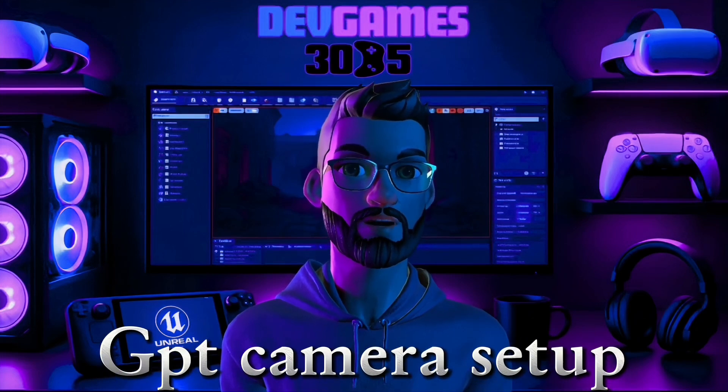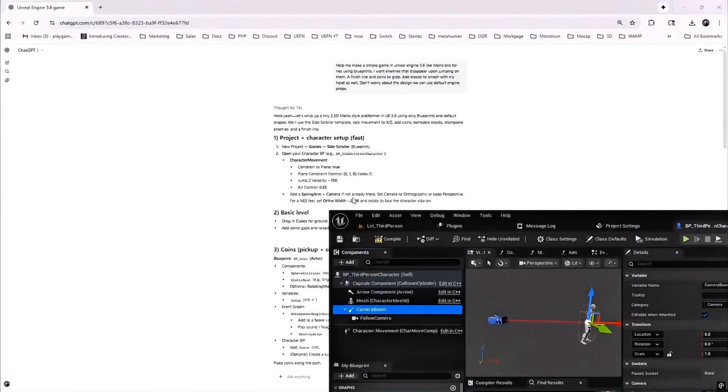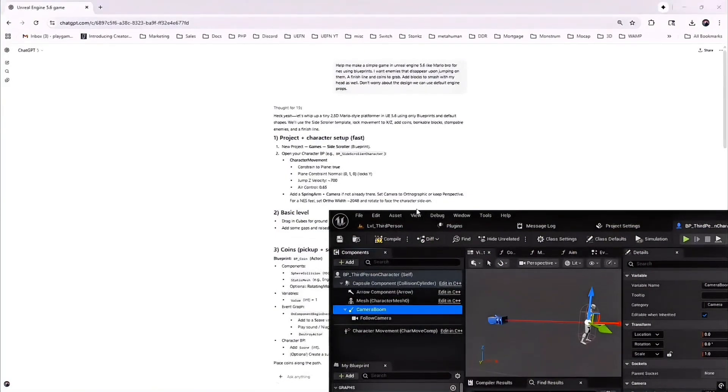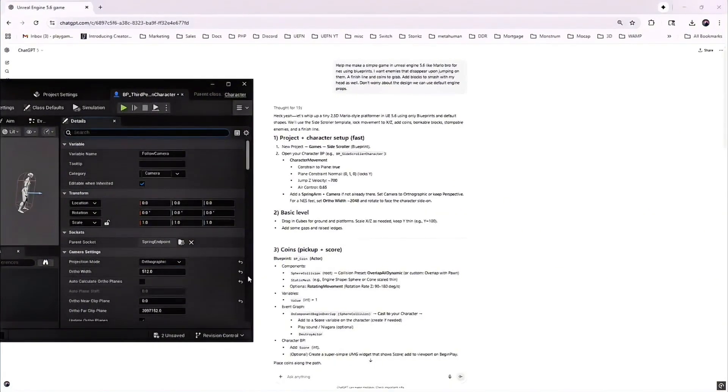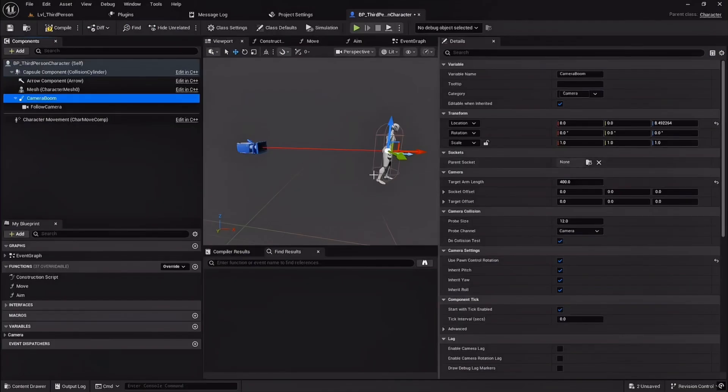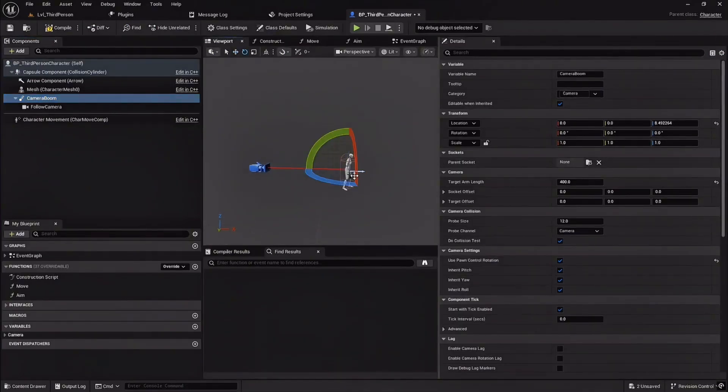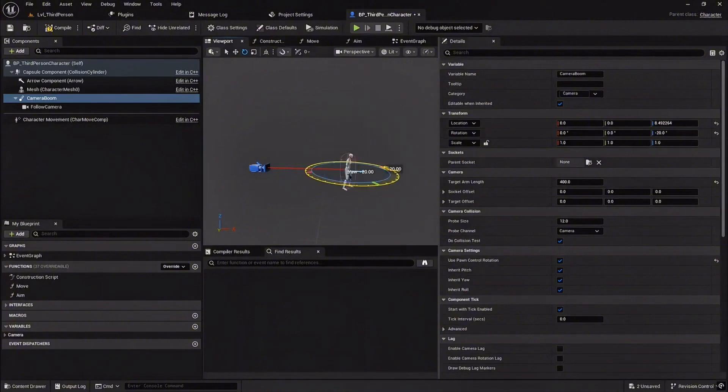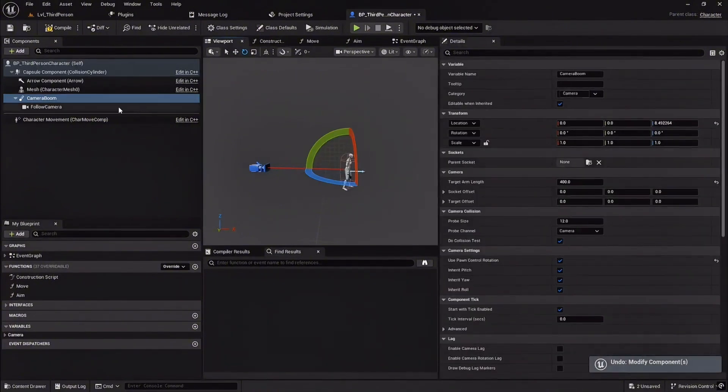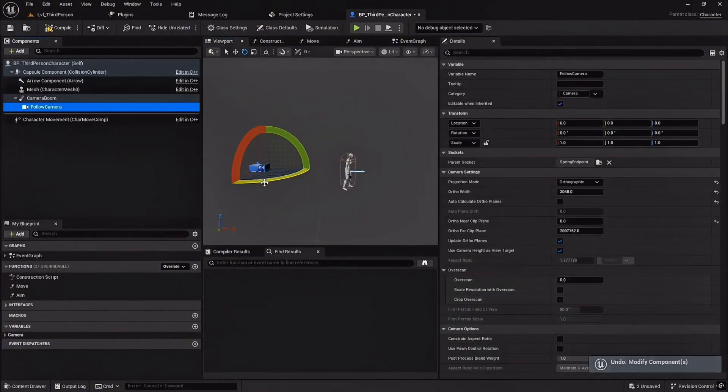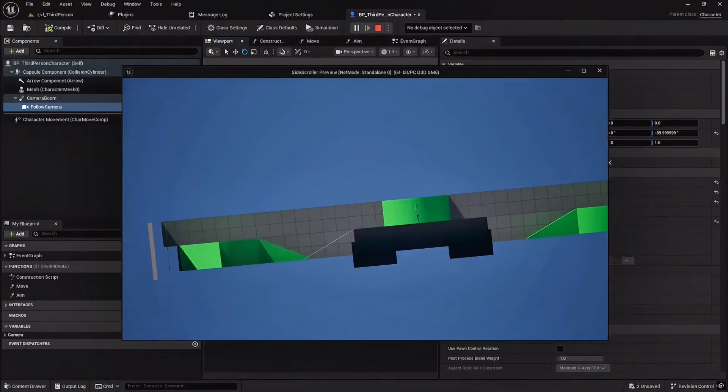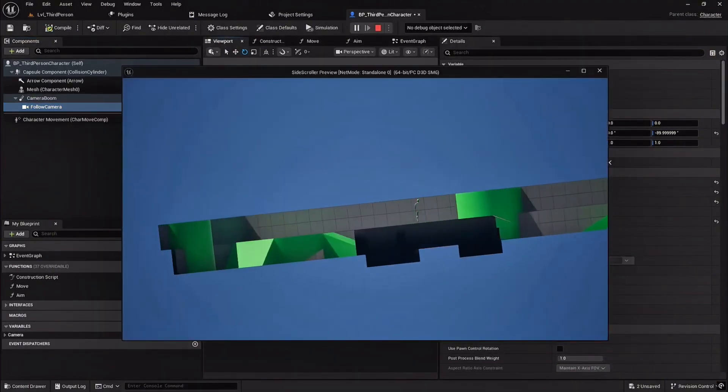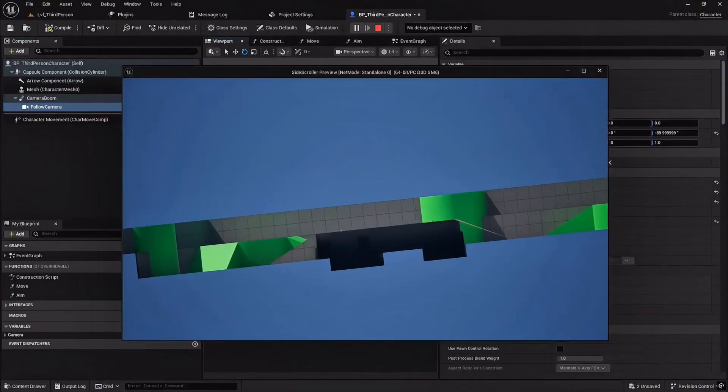ChatGPT's camera setup sounded good. Add a spring arm, switch to orthographic, adjust ortho width. Problem was that my character already had a spring arm and rotating it was locked. The AI didn't account for that. So I ditched the orthographic, stayed in perspective, and manually moved the camera to negative 90 degrees for a side view. It was better, but it was still glitchy.